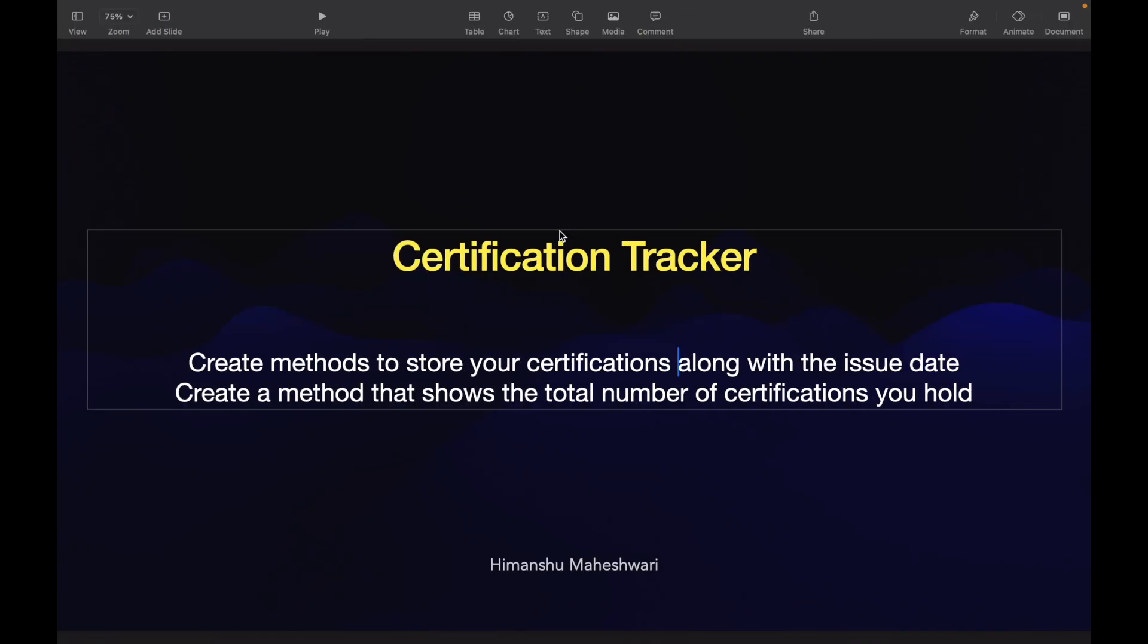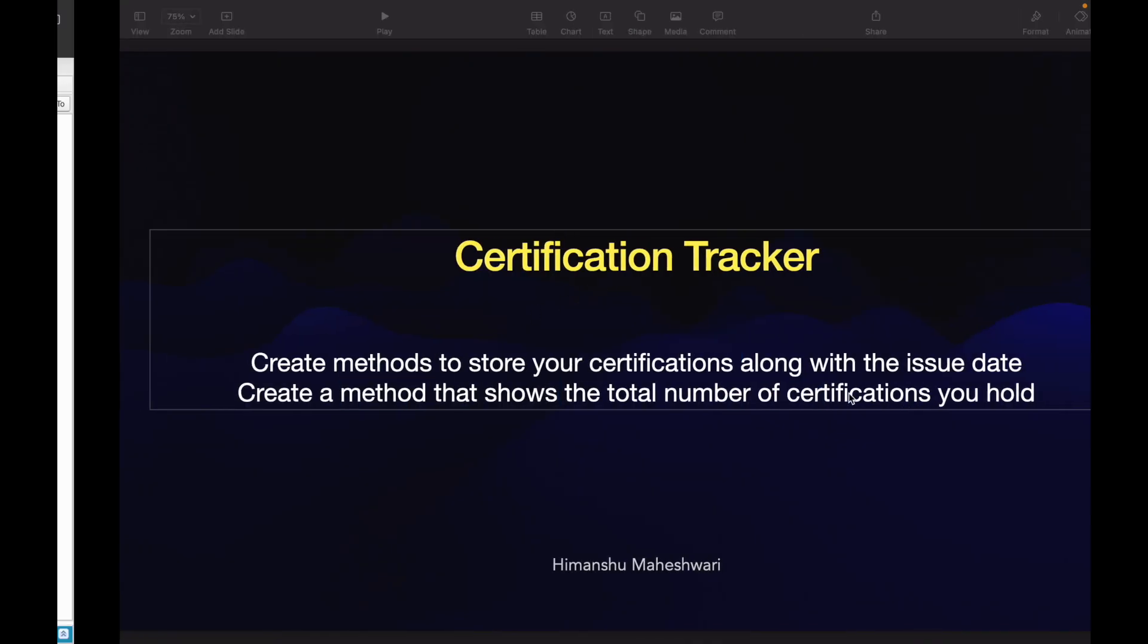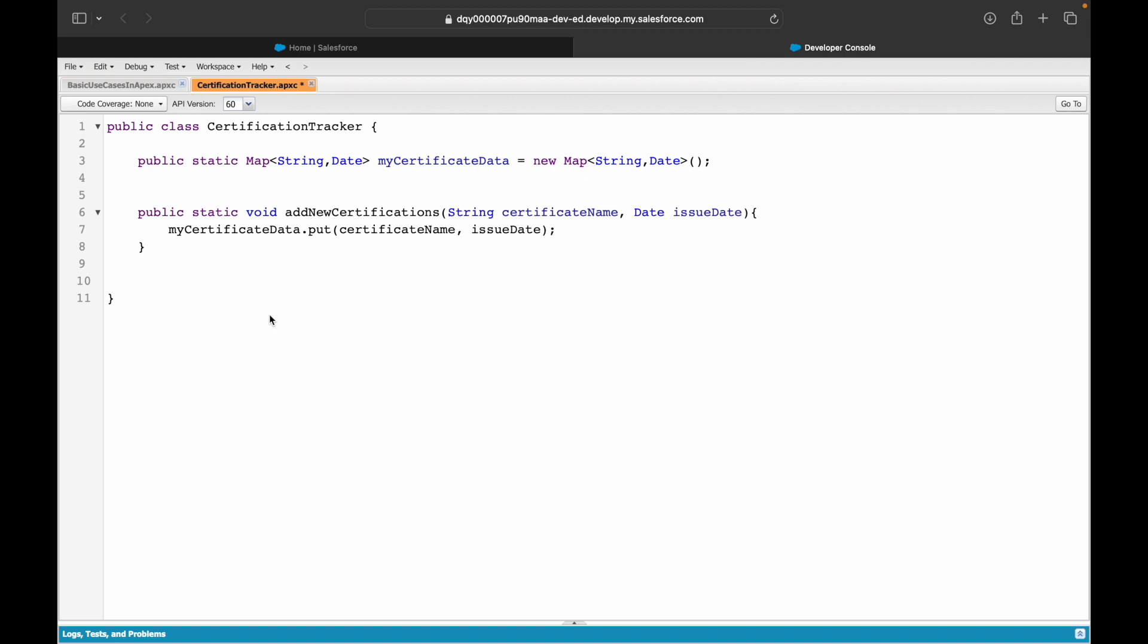You don't need to return anything from this method. However, we want to create another method that shows the total number of certifications that you hold. I need to create another method that is public static, and I want to return an integer because I want to show the count of the number of certificates that you hold. Public static integer returnCertCount.